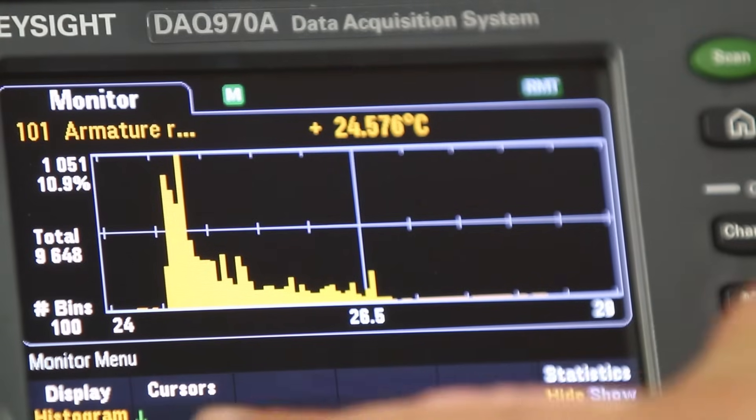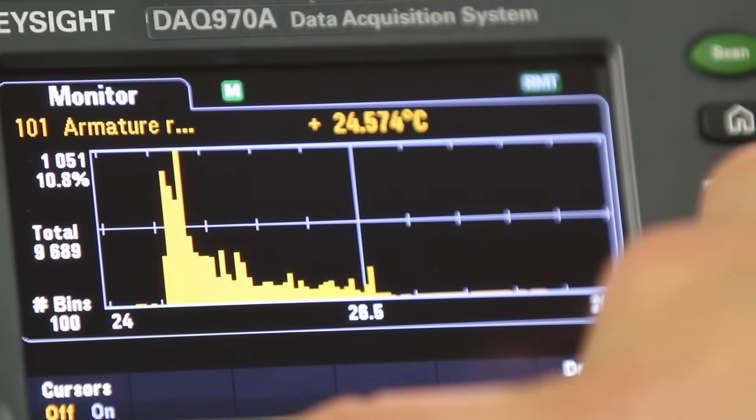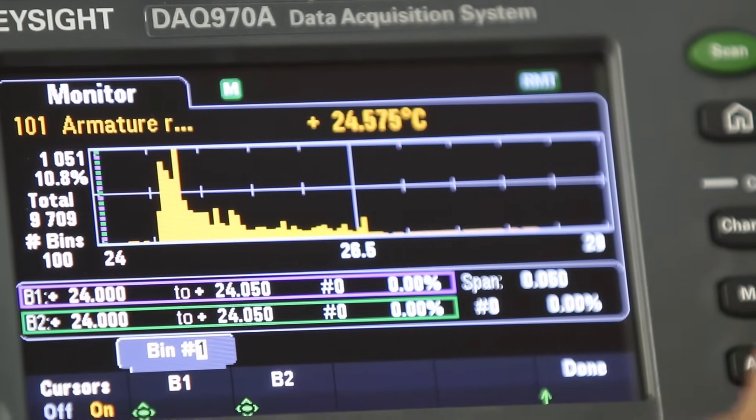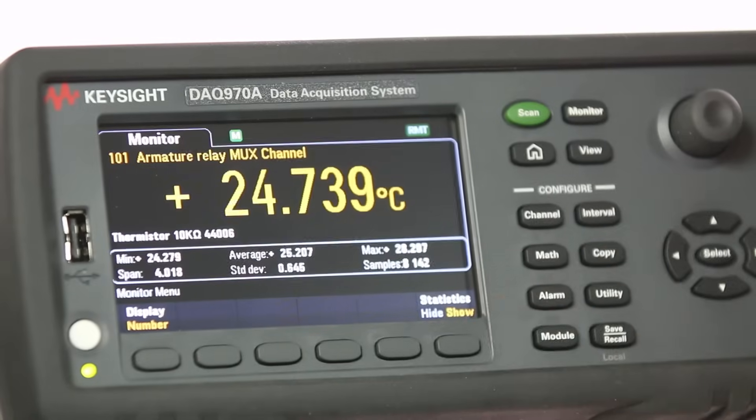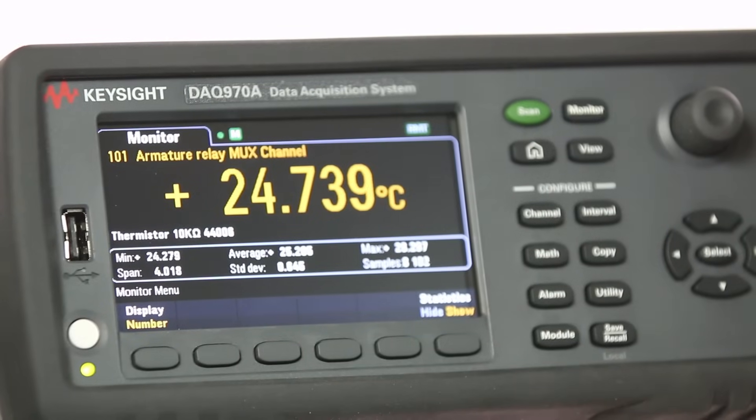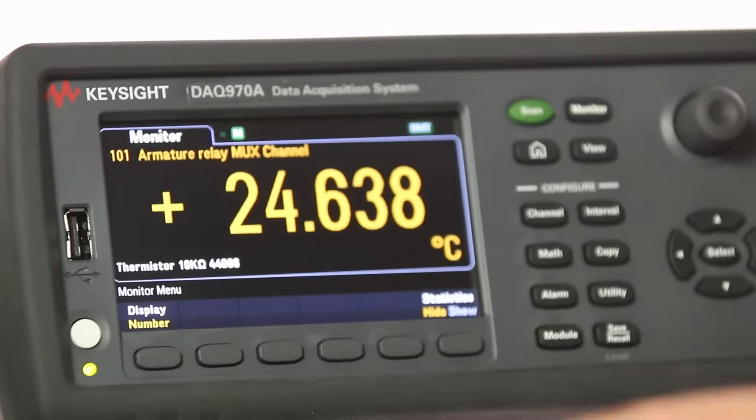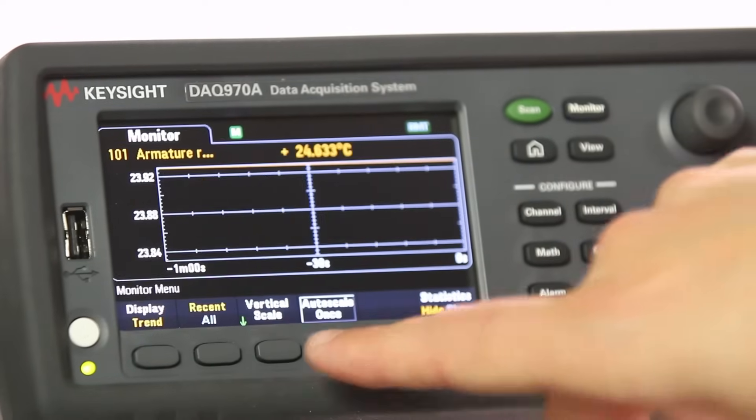The DAQ 970A has a built-in visualization toolset that provides more than just a single digital line readout. This toolset allows you to analyze data on a real-time basis. It can provide statistical data during measurements. And you can view sample data results in numbers, trend charts, bar charts, histograms, and more.